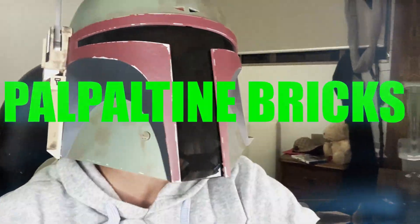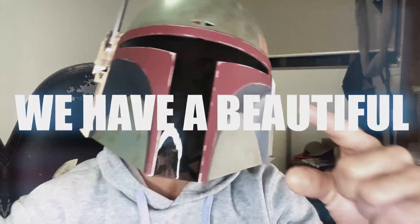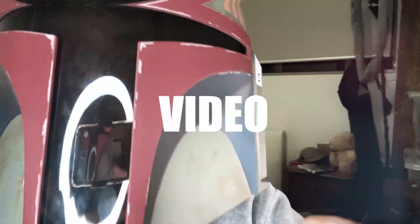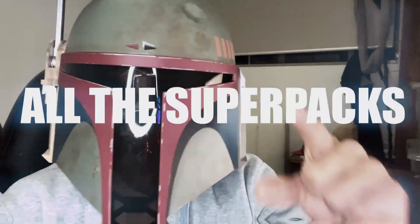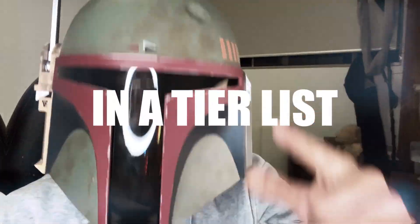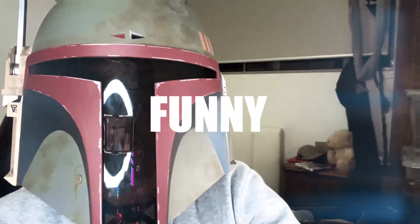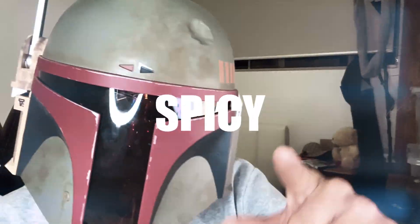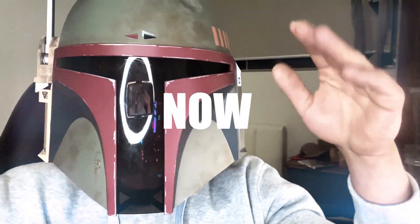What's going on guys, my name is Captain Briggs and today we have a beautiful video. I'm showing you guys all the super packs ever made in a series, making it a little bit funny and spicy. Check it out right now.